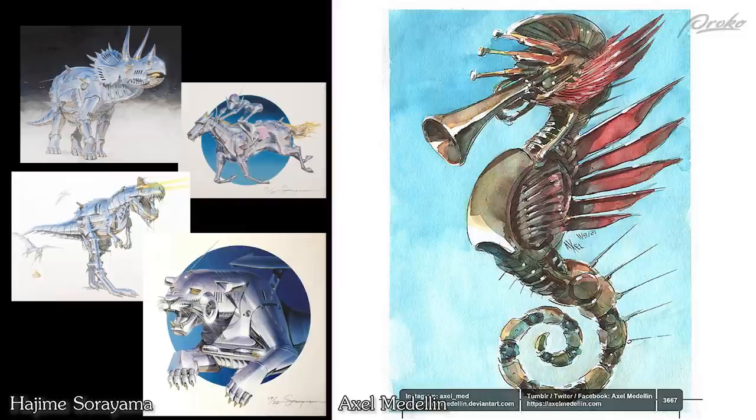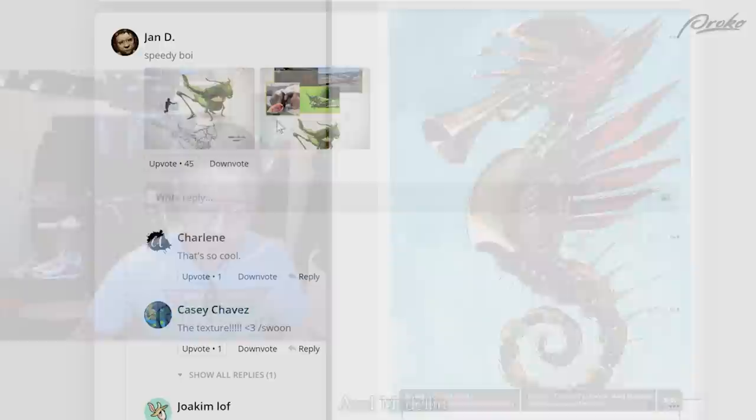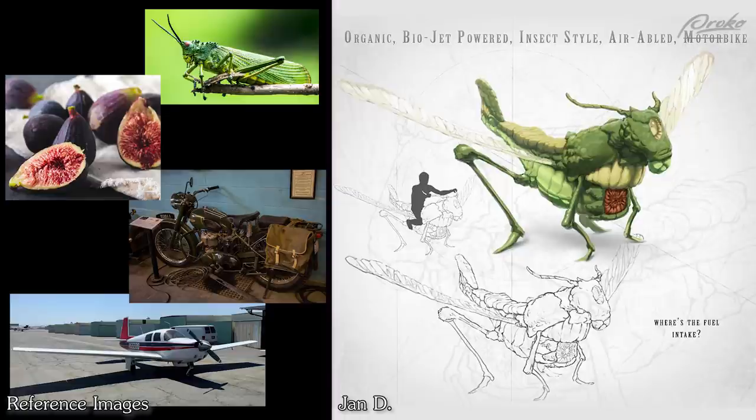Beautiful illustration over here — watercolor — a bit of attention-grabbing work. Kind of reminds me of Hajime Soriyama, the Japanese illustrator who uses crazy abstract humanoid animal creature mechanical things.